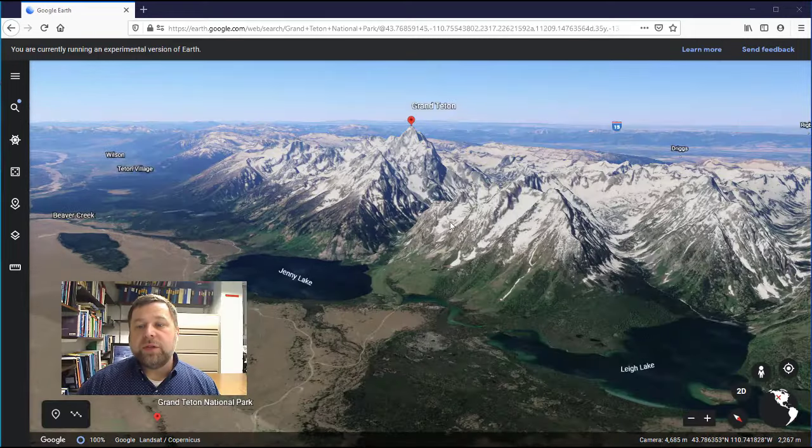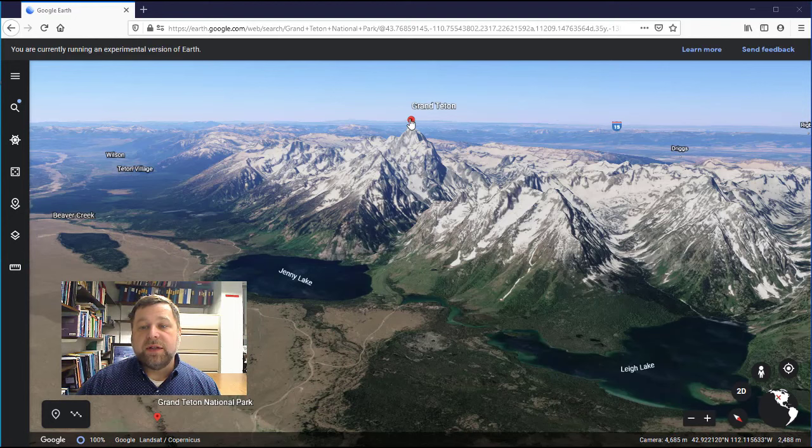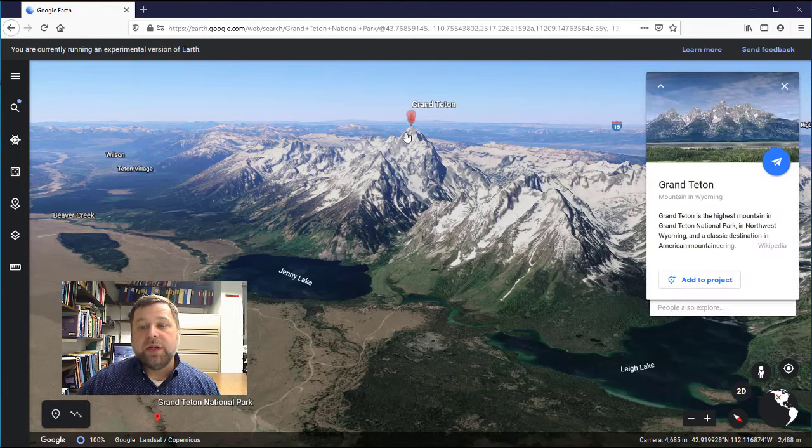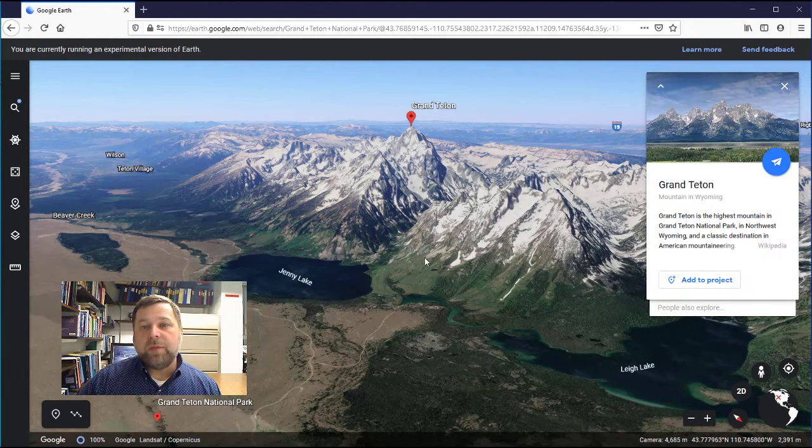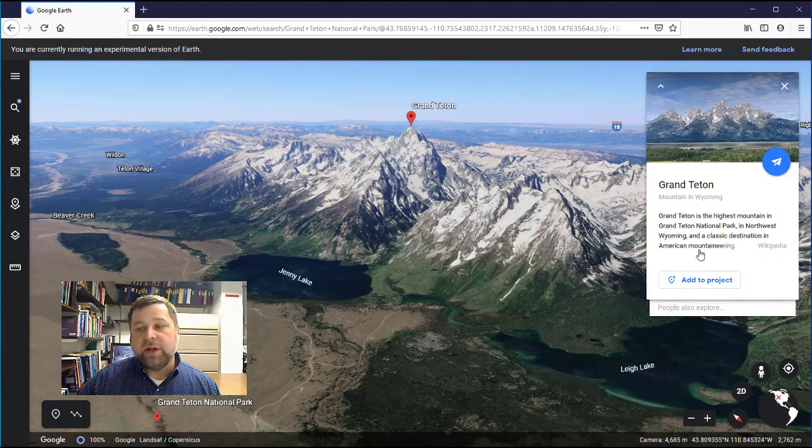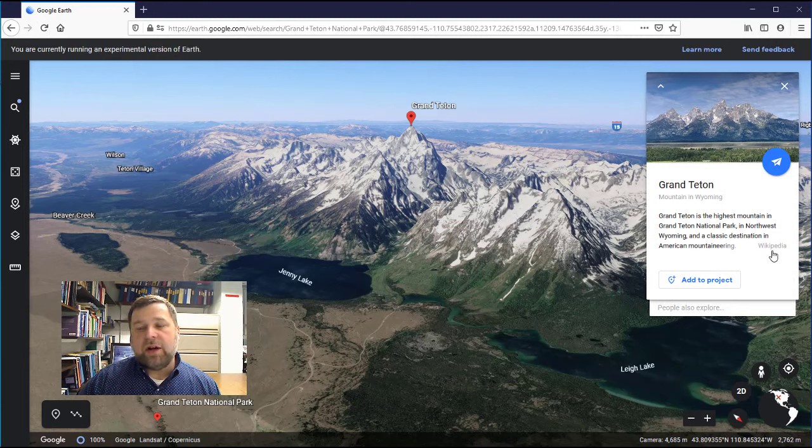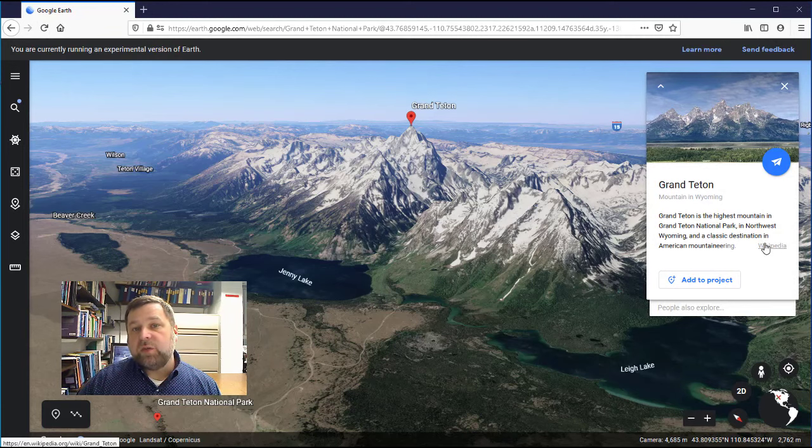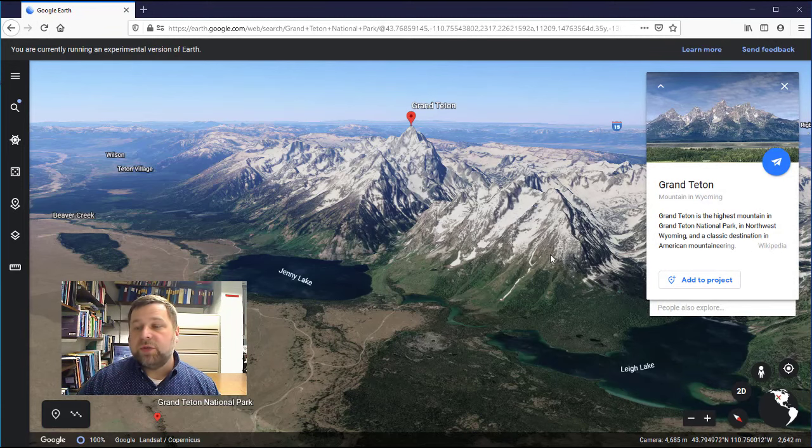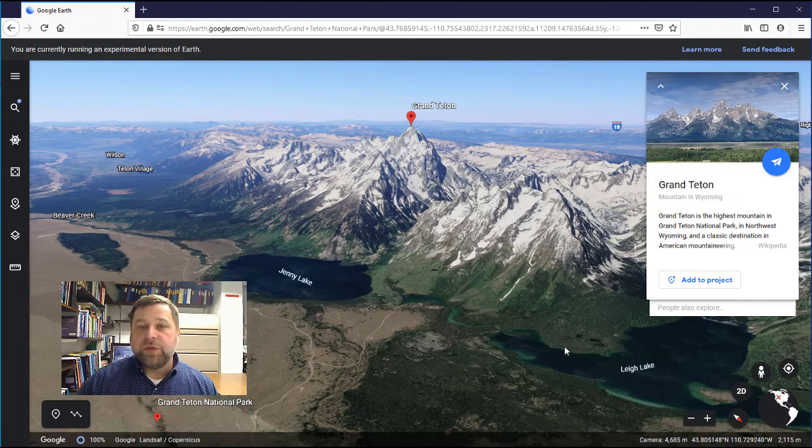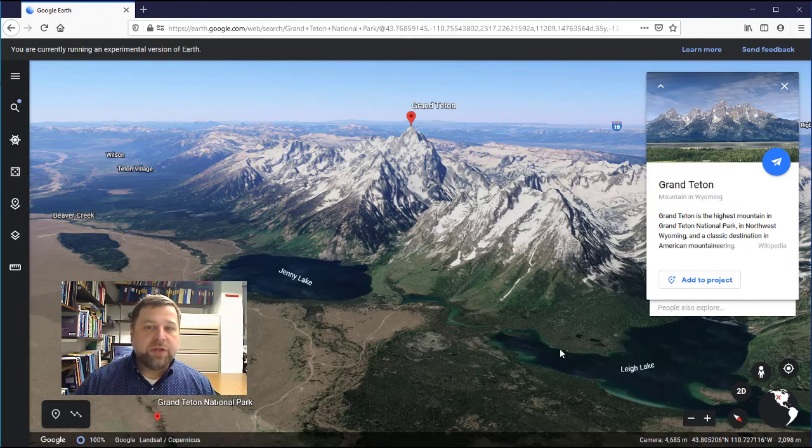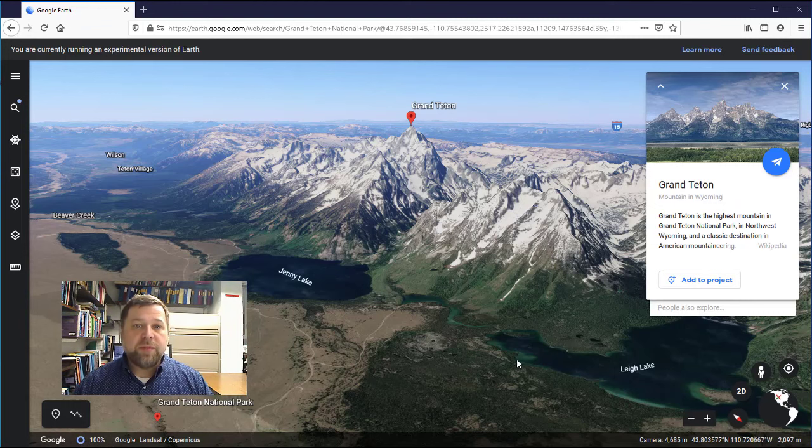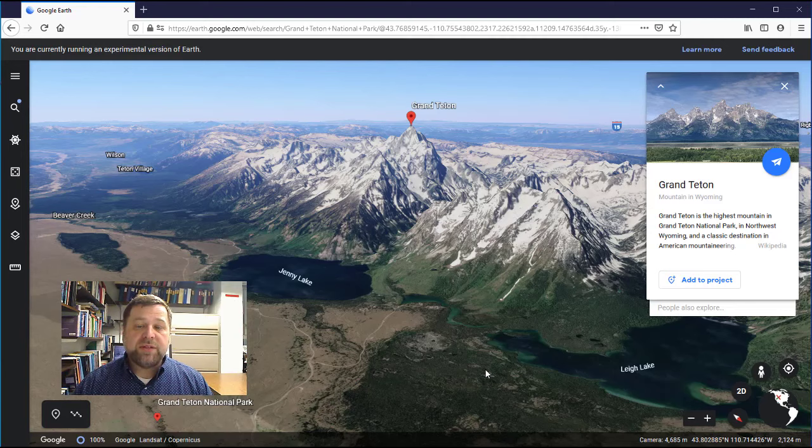When you click on certain places such as Grand Teton Mountain here, it'll open up a little information card and often these contain Wikipedia links that will take you to the Wikipedia page for those places. That can be pretty useful to find out more information about a specific place that you're looking at.